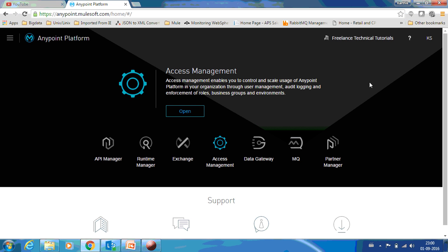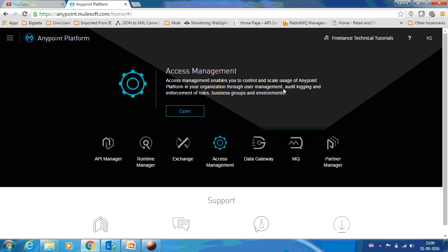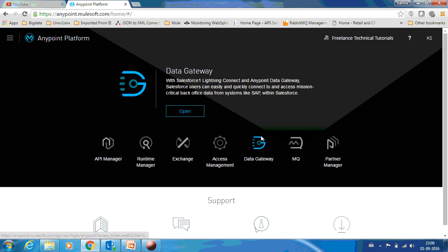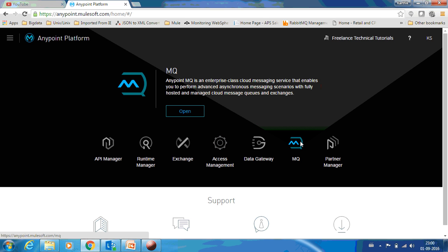I have logged in. Here you can see Freelance Technical Tutorials - this is the company name which you could have given when you signed up. That's why you're able to see this name. To access Anypoint MQ, go to this MQ and open it.